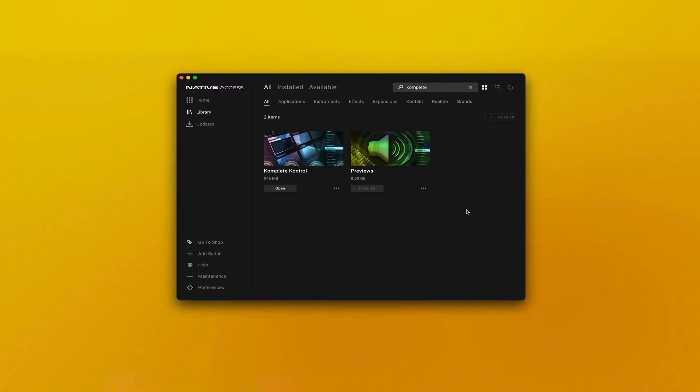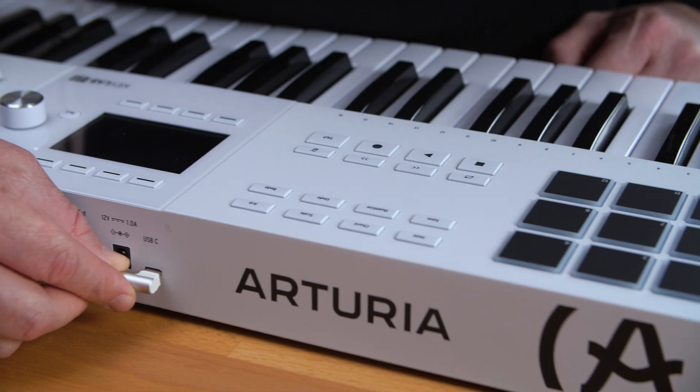First, you will need to download and install Complete Control from Native Access. Links in the description below.